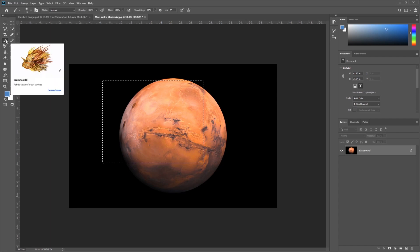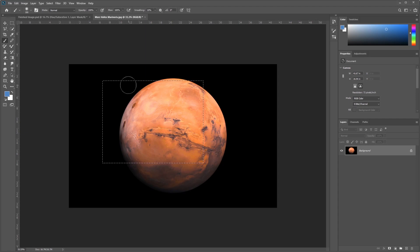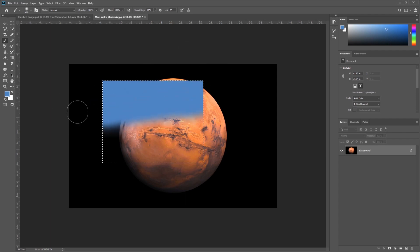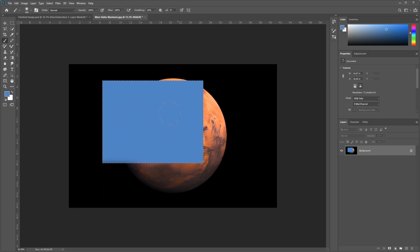Also, anything, any action that I perform, so in this case I'll take my Brush tool and use my bracket keys to make it bigger. Any action that I perform is only going to happen within the marching ants. That's what these are called sometimes. They're called the marching ants. So within my selection.